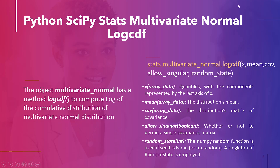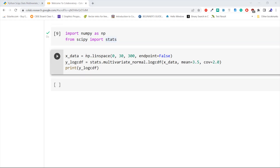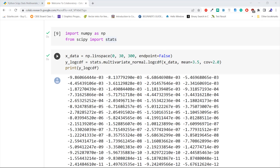Let's understand with an example. We import numpy as np and the stats module from scipy. Now we create data using np.linspace and pass this data to the log_cdf method of the multivariate_normal object with mean equal to 3.5 and covariance equal to 2. This is how to compute the log CDF of the multivariate normal distribution using multivariate_normal.log_cdf in Python SciPy.